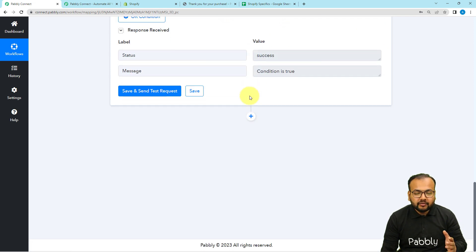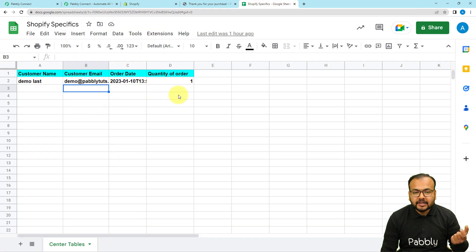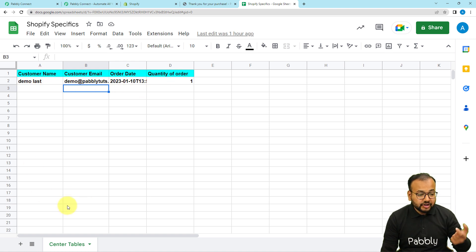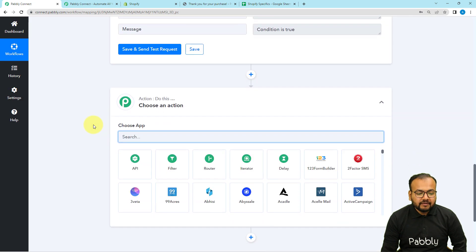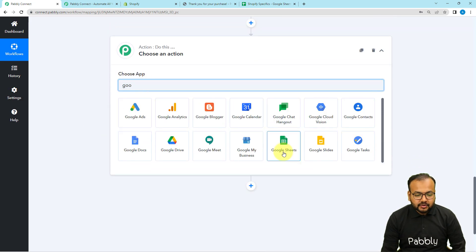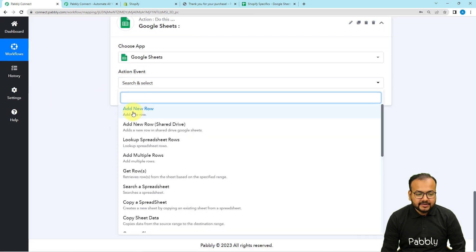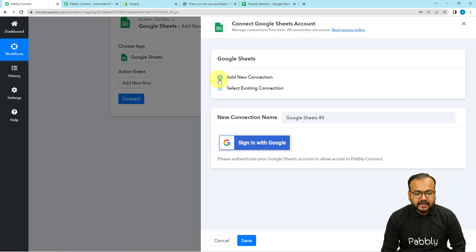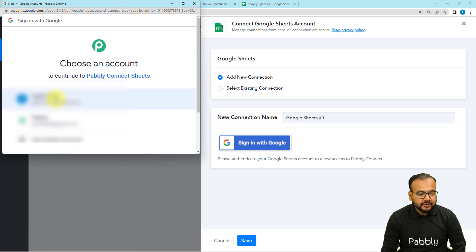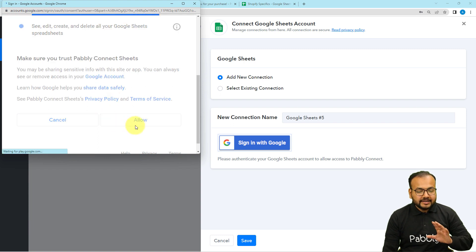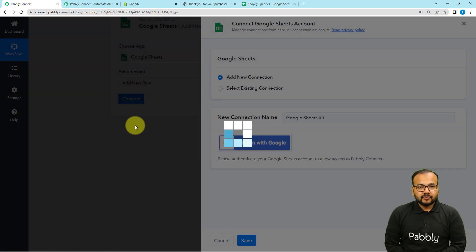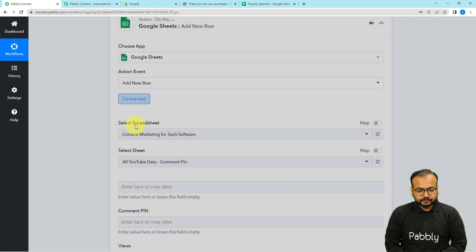When the condition is true and the workflow continues, we want to send the data to the spreadsheet. Click on the plus icon and another action step will open up. From here connect with Google Sheets — search for Google Sheets, select the action event as Add New Row, then click on Connect. Select Add New Connection, then click on Sign In with Google. Select the Google account with which you created the spreadsheet and provide access. Click on Allow — it is completely safe — and the authorization is successful.